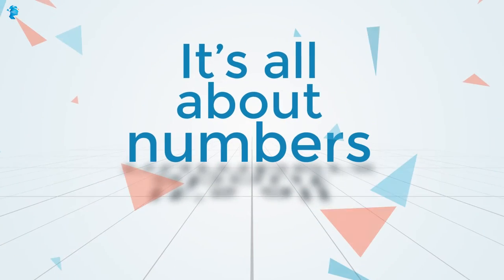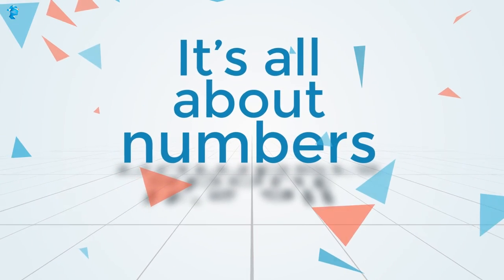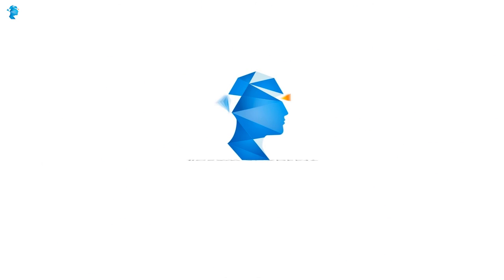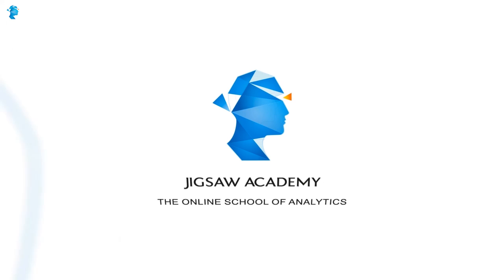There's always safety in numbers. It's time for your career to go off the charts. Choose analytics, choose Jigsaw Academy.